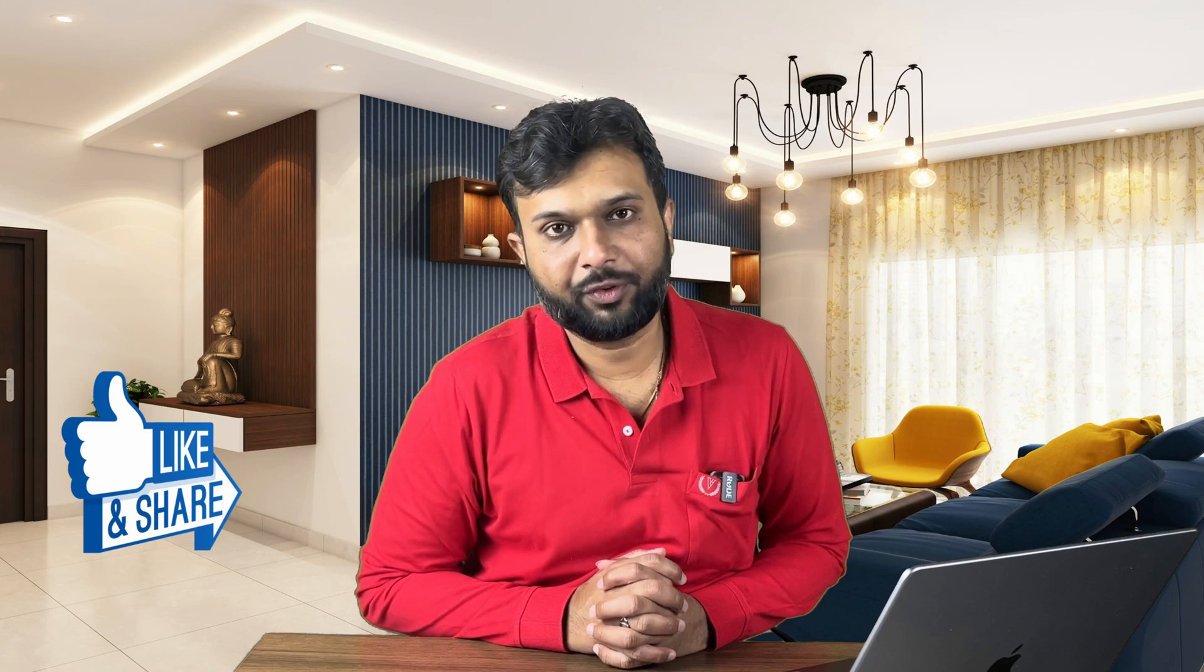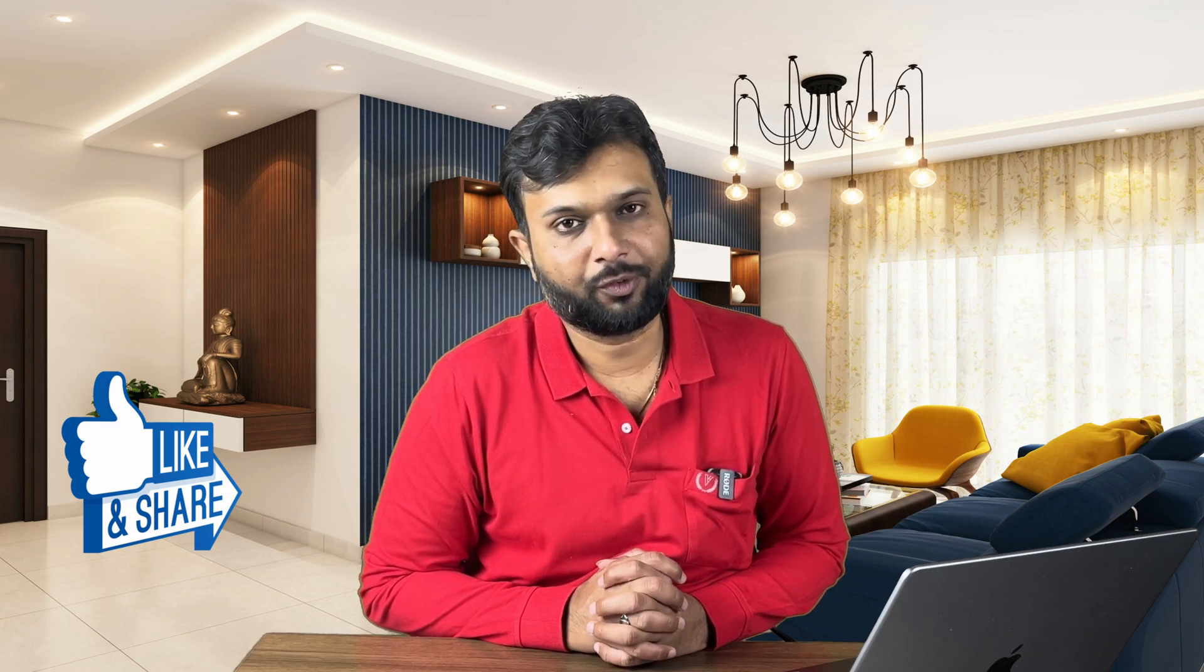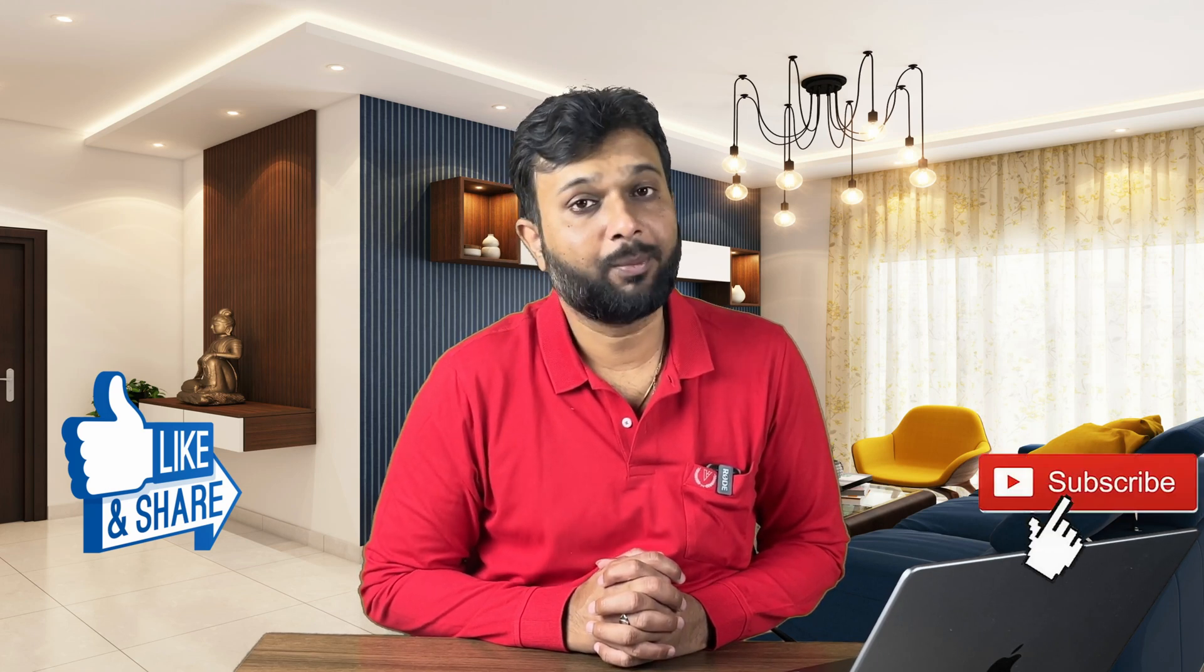Before moving forward don't forget to like and share this video with your friends and don't forget to subscribe Fundotesters.